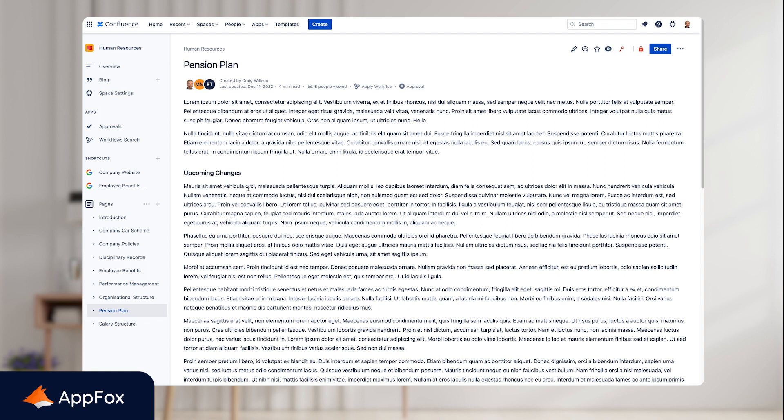I just need them to focus on this specific part of the document. Now, a page approval won't cut it because that's the entire document versus a specific section. So what you can do with approvals is add a macro into the page, and this will focus the approver's attention on a specific part of the page.